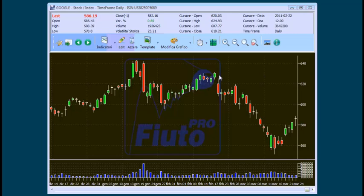Buonasera, siamo collegati per la nostra diretta. Questa sera parliamo delle ultime novità che abbiamo fatto su Fiuto Professional e sono praticamente le più importanti che ci sono come strumentazione che abbiamo messo a disposizione. Sto aspettando il backup per capire se state sentendo. Vedo che siete numerosissimi anche questa sera e sono contento.